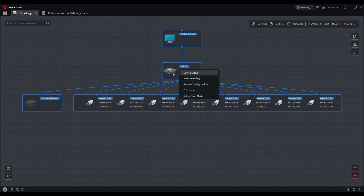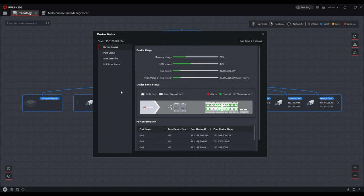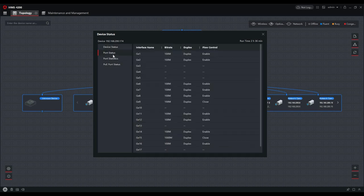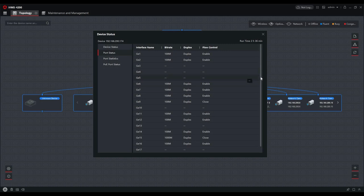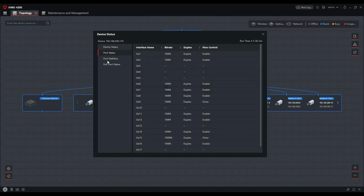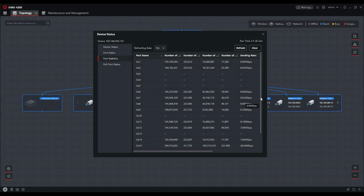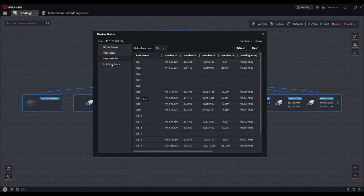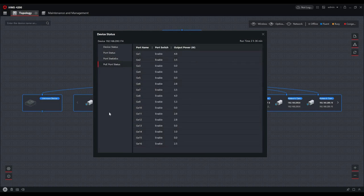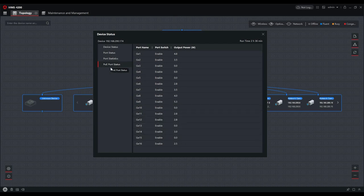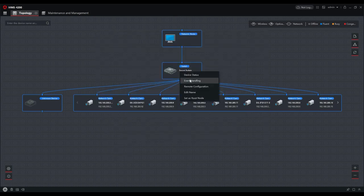We can right-click on the smart switch and we've got various options. Device status allows us to look at the actual settings of the switch itself. We've got a device usage screen that tells us the CPU and memory use, which ports are in use, and that they're under normal state—if there's an alarm state you'd get a red icon. We can see connected devices at the bottom. We can look at port status which tells us what we've got connected, the bit rate connection, whether it's duplex or not, and flow control settings across all 18 ports. Port statistics tells us the amount of bytes and packets received, and the sending rate in kilobits per second—they're all streaming fairly low rates at the moment, seven or eight kilobits per second. We can also look at the PoE status to see where PoE is active and what actual power ratings are.